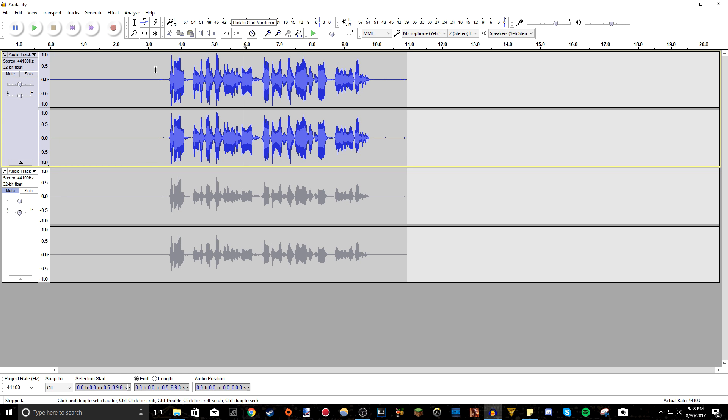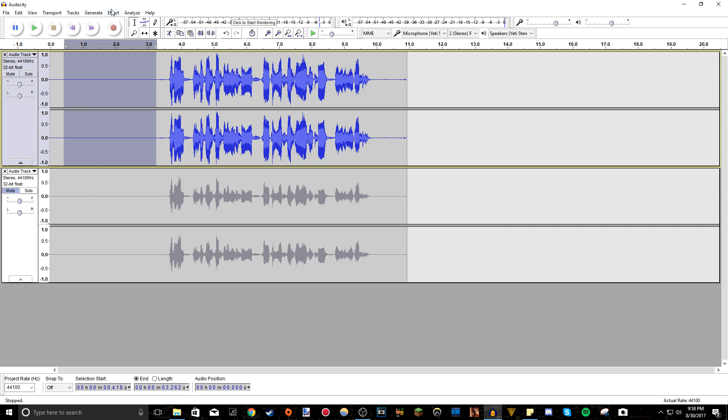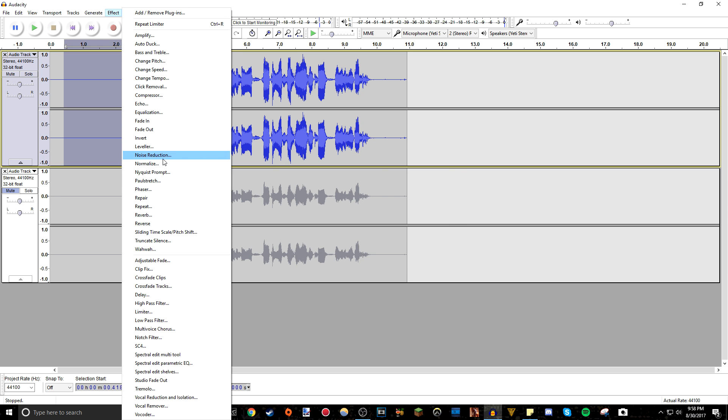What you want to do is highlight the just background noise. You don't want to highlight the whole thing. You want to highlight just the audio of you not talking and the only the background noise being recorded. So highlight that, go to effect noise reduction.